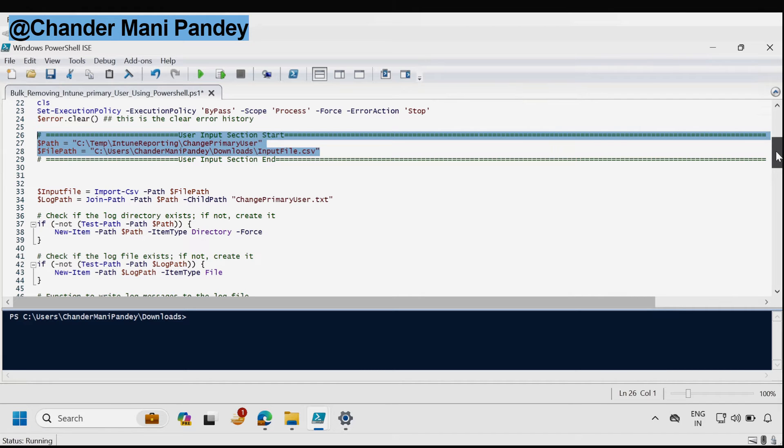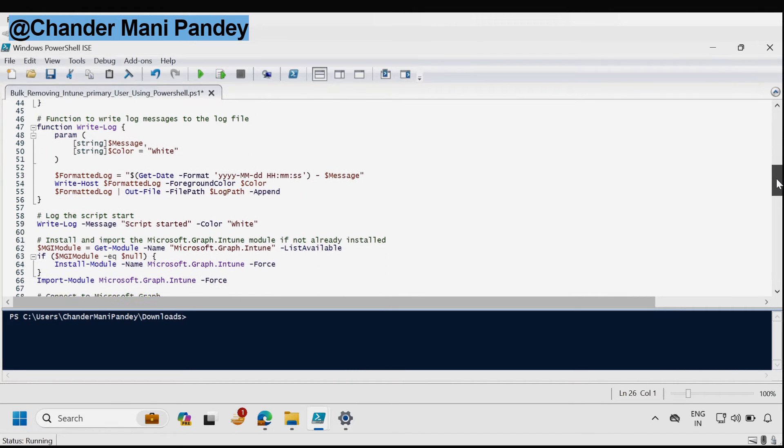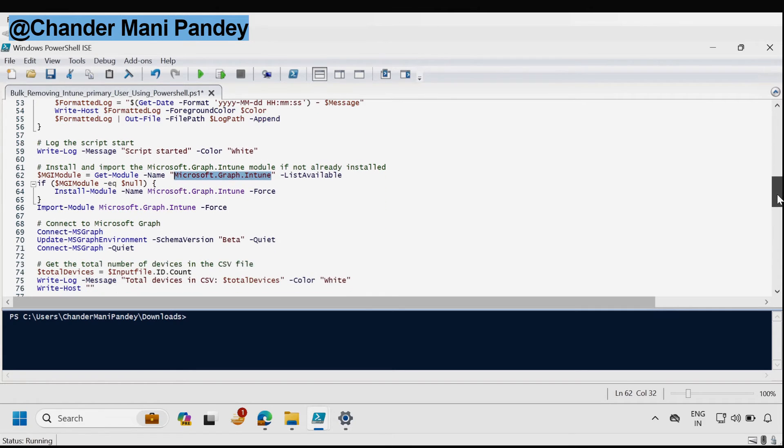Then we have to ensure that the Microsoft Graph Intune module is already installed on your device. If not then this script is going to install the graph module.